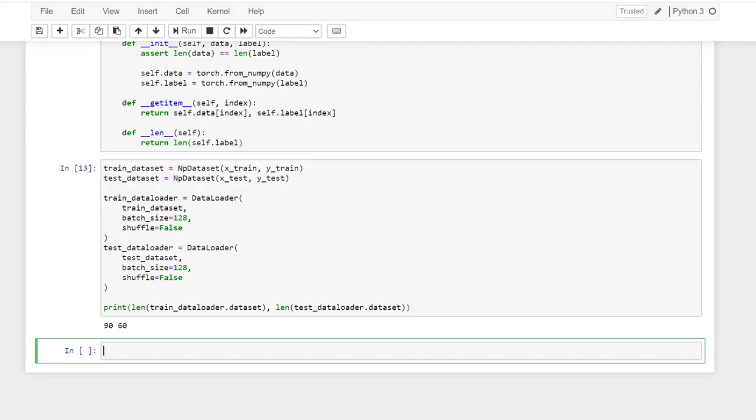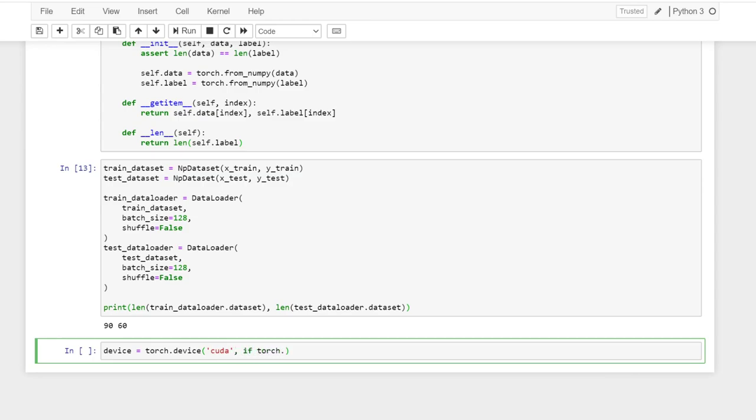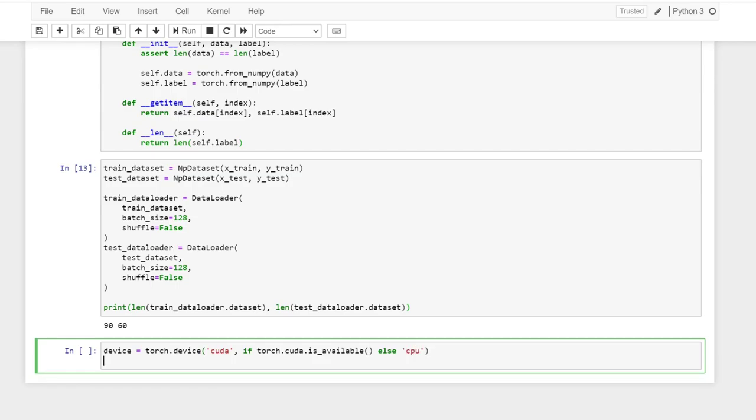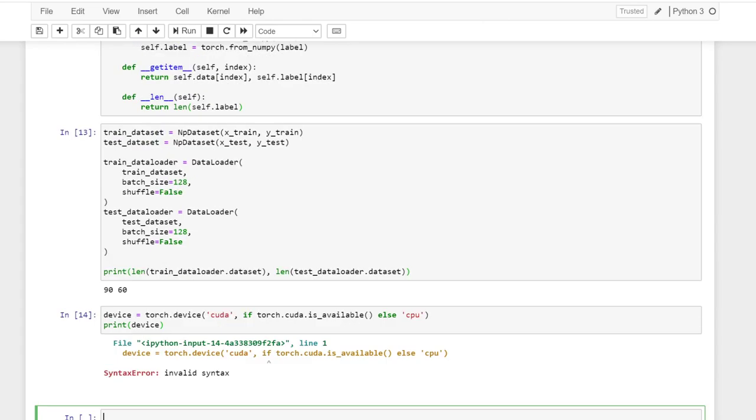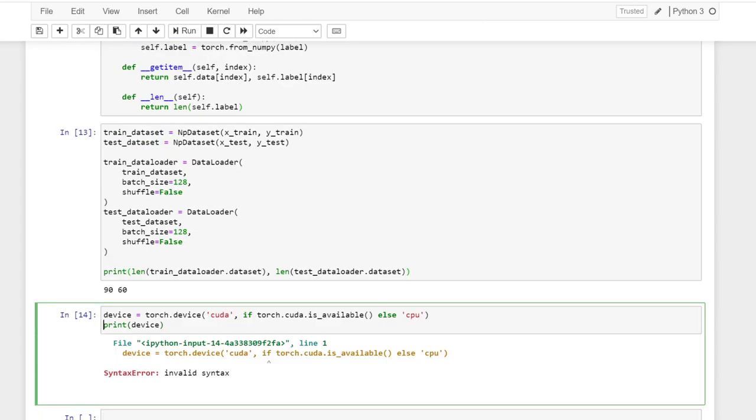We want to define the variable called device. So this variable indicates do we use a GPU or do we use a CPU to do the computation. So if Torch CUDA GPU is available, or else we use CPU.